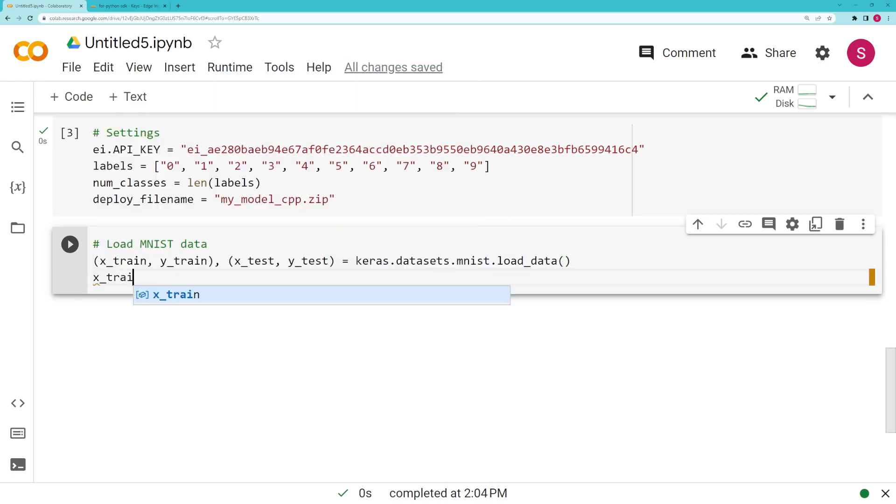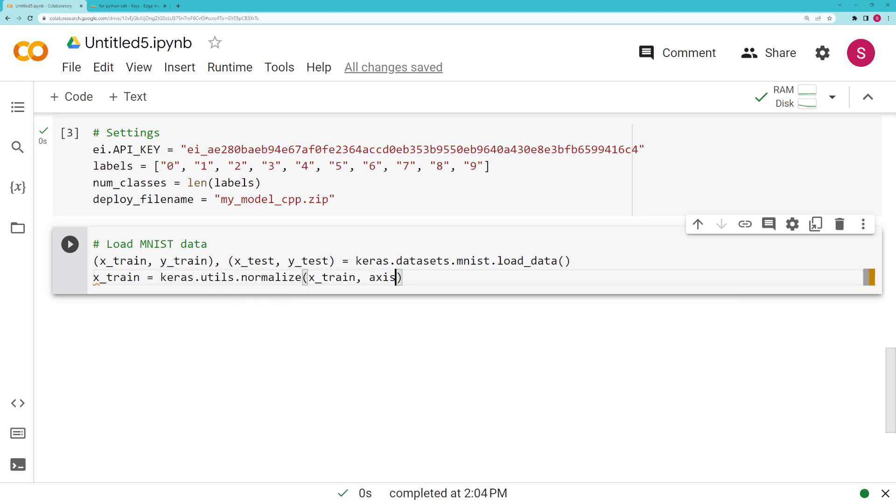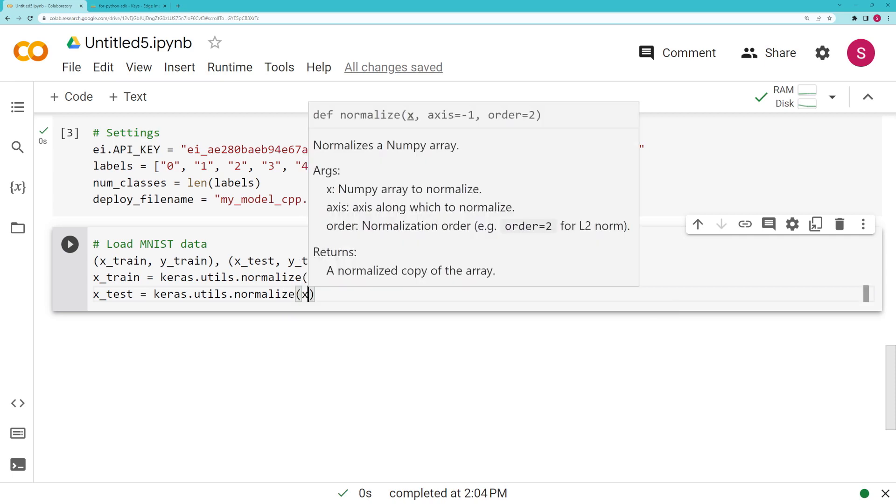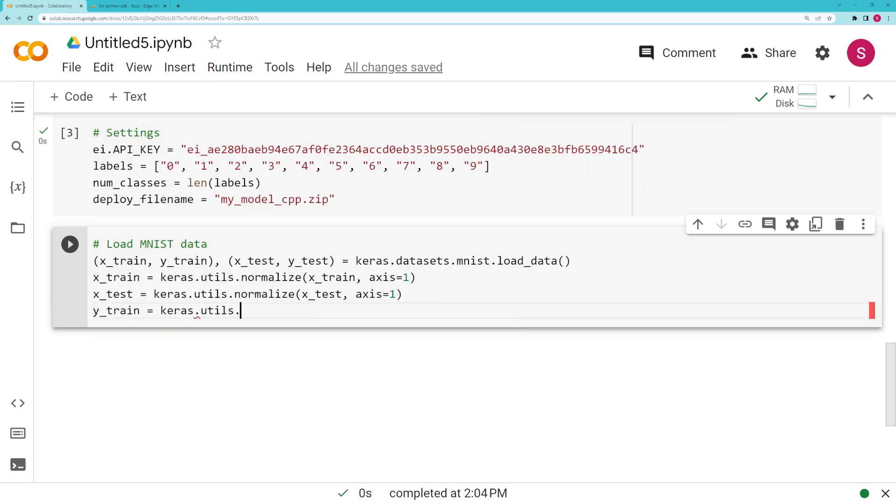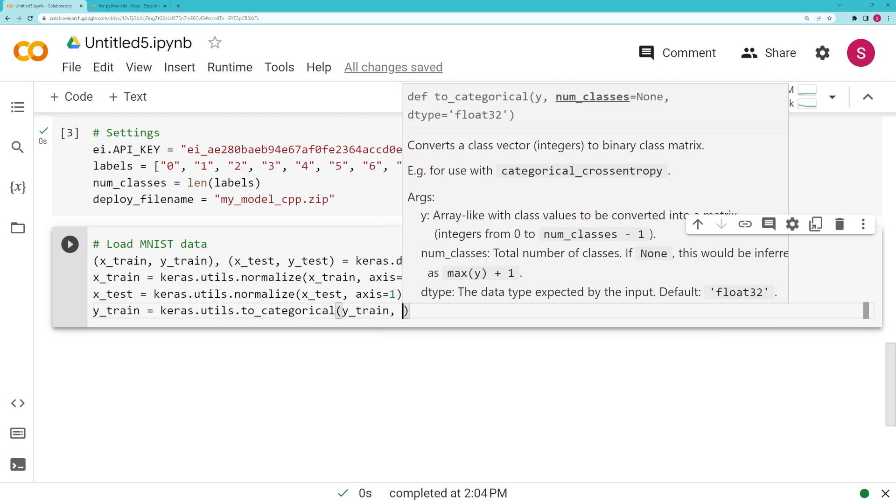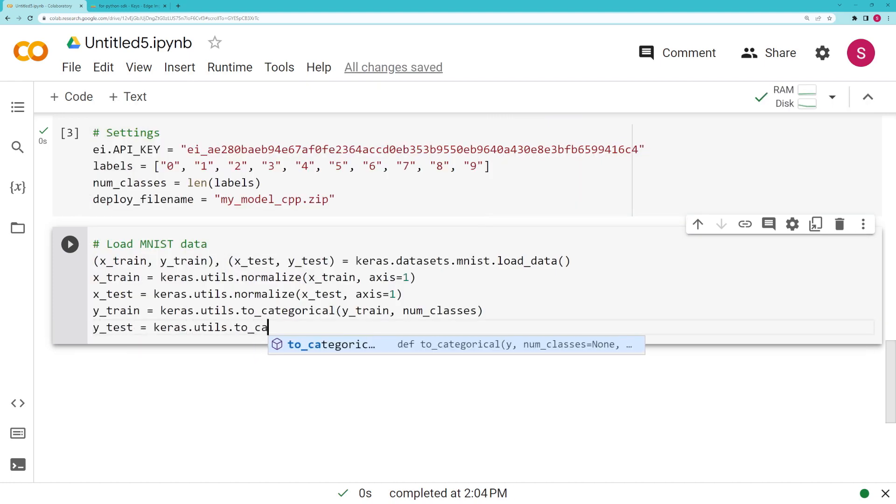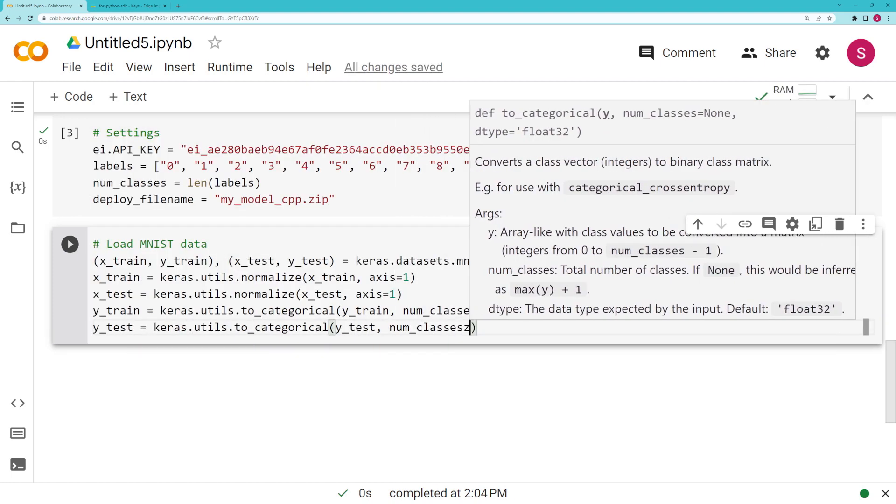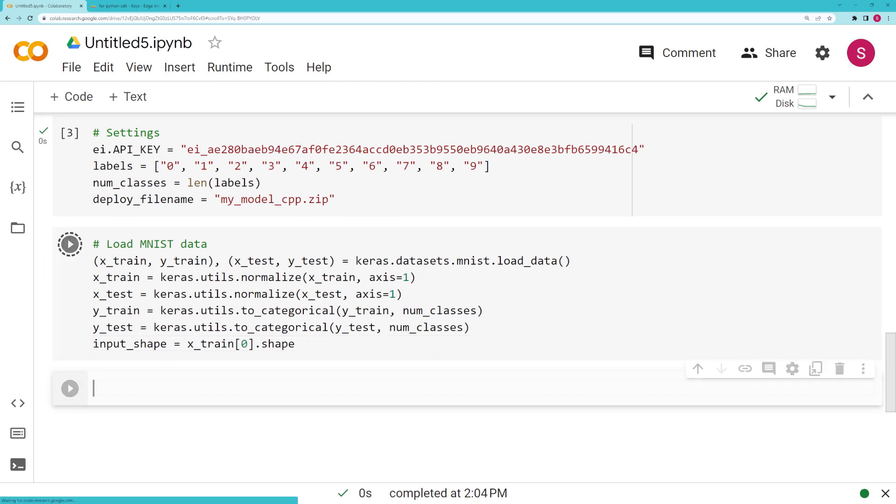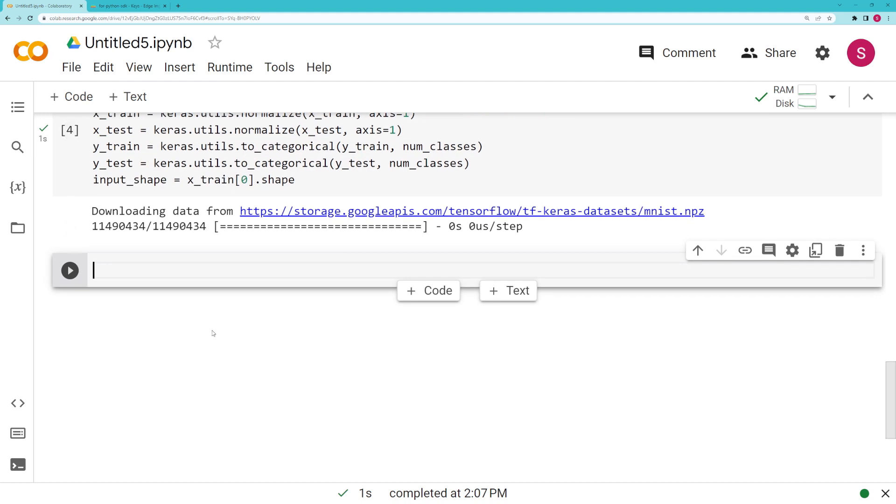The first thing we need to do is normalize that data so it's between 0 and 1. That helps things train a little faster and a little bit more accurately. We're also going to use this to_categorical function which creates a one-hot encoding from those labels, and then we're going to get our input shape, which is going to be needed when we go to create our model.